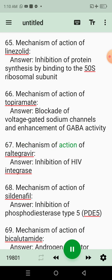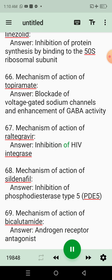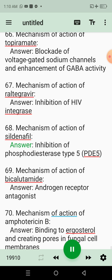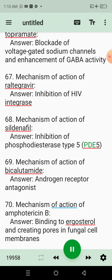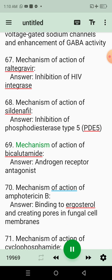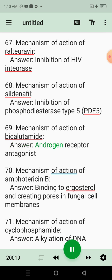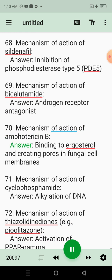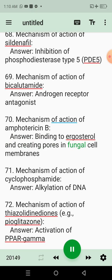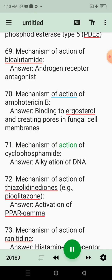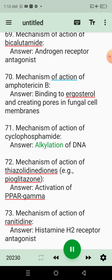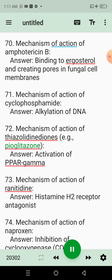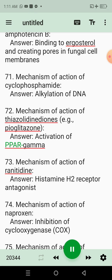67. Mechanism of action of raltegravir. Answer: Inhibition of HIV integrase. 68. Mechanism of action of sildenafil. Answer: Inhibition of phosphodiesterase type 5 (PDE5). 69. Mechanism of action of bicalutamide. Answer: Androgen receptor antagonist. 70. Mechanism of action of amphotericin B. Answer: Binding to ergosterol and creating pores in fungal cell membranes. 71. Mechanism of action of cyclophosphamide. Answer: Alkylation of DNA. 72. Mechanism of action of thiazolidinediones, e.g. pioglitazone. Answer: Activation of PPAR-gamma.